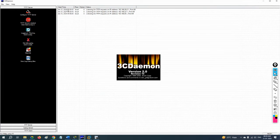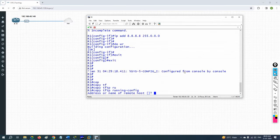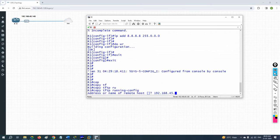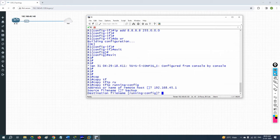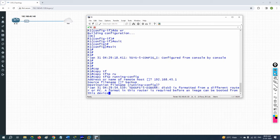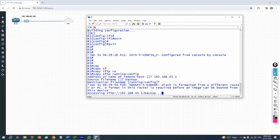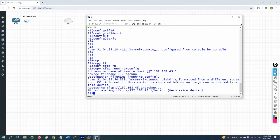Go to 3CDaemon and note the TFTP IP — it's 192.168.45.1. Give that IP, press Enter, then provide a file name like 'backup', press Enter for destination, and wait.